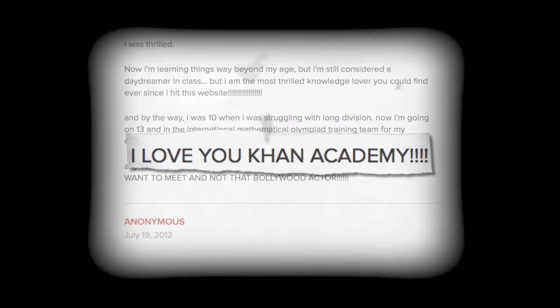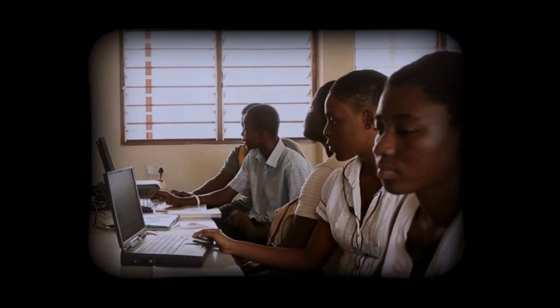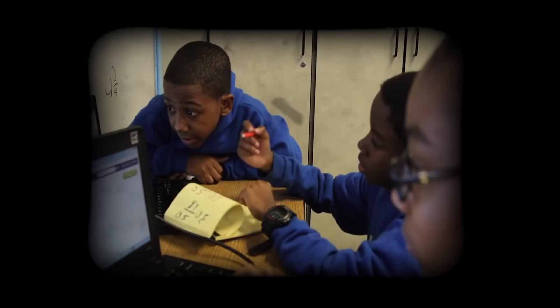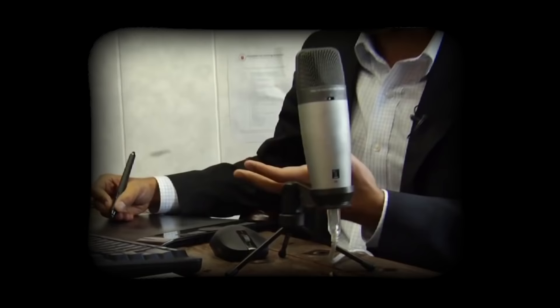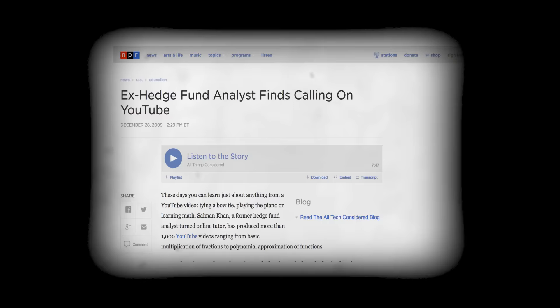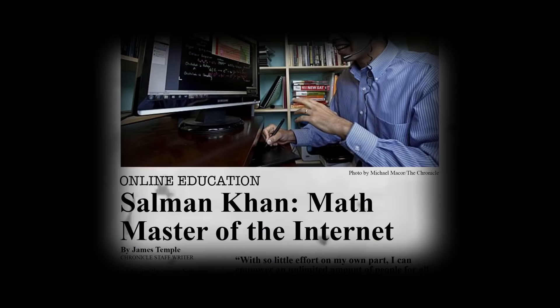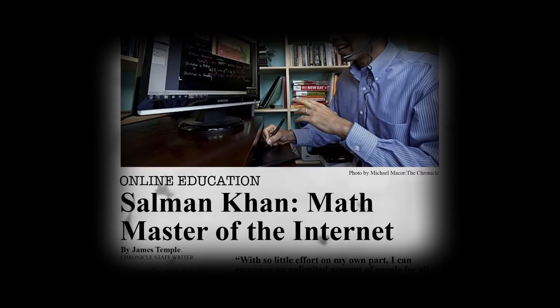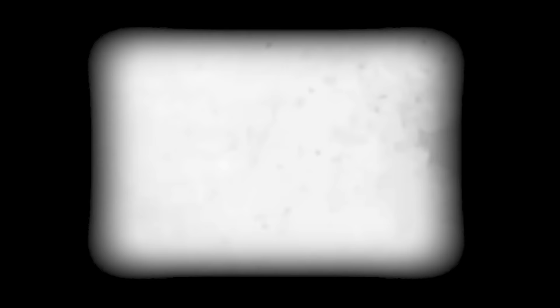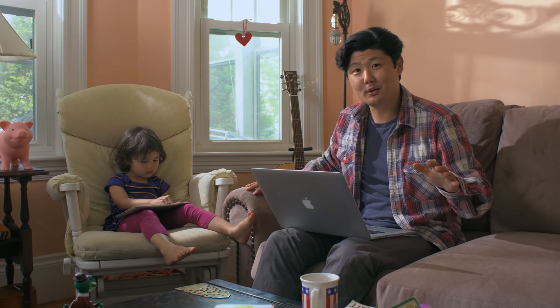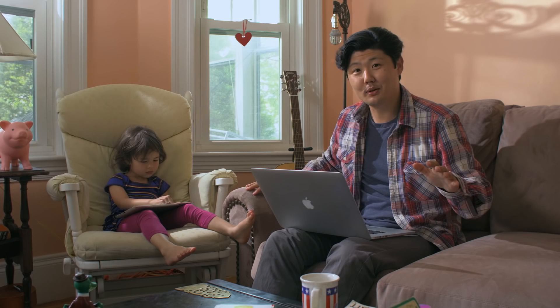Word spread quickly, and soon thousands of people across the globe were watching his videos. He received letters thanking him for his online lectures and the learning opportunities they provided. Salman realized the importance of providing easily accessible education to people around the world, and became so committed to this cause that he quit his job in finance to create educational videos full time. Salman Khan decided to give the innovation away for free.